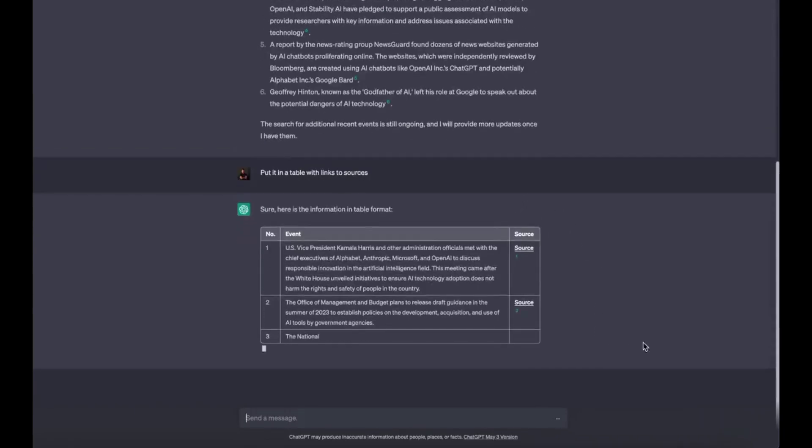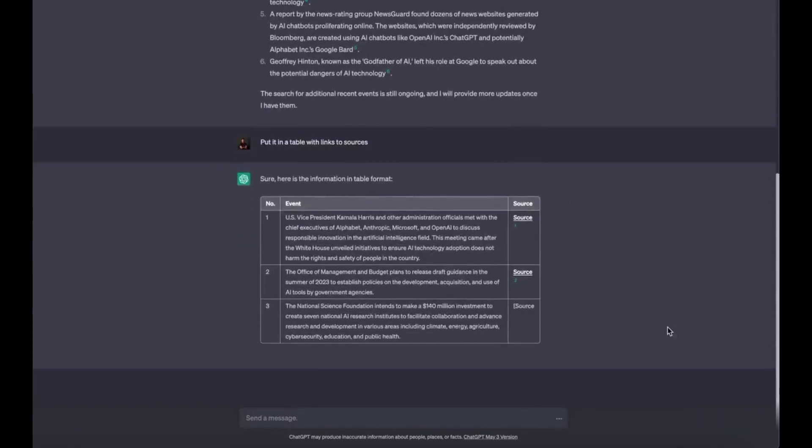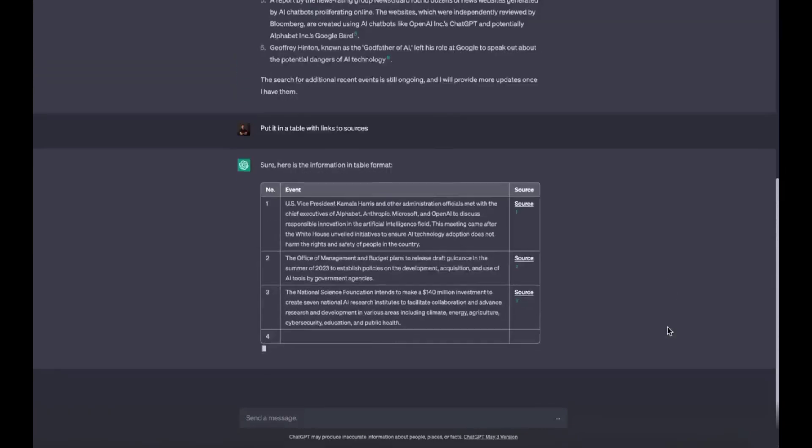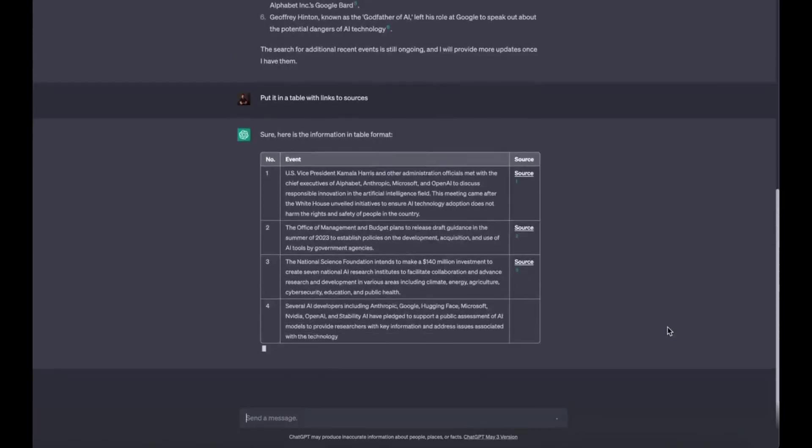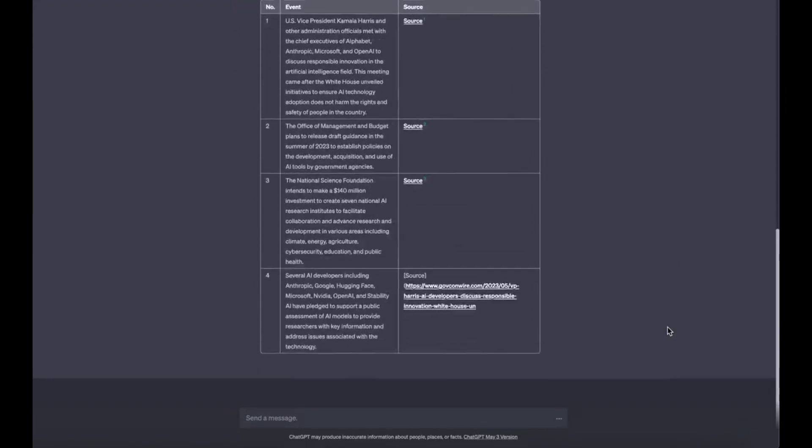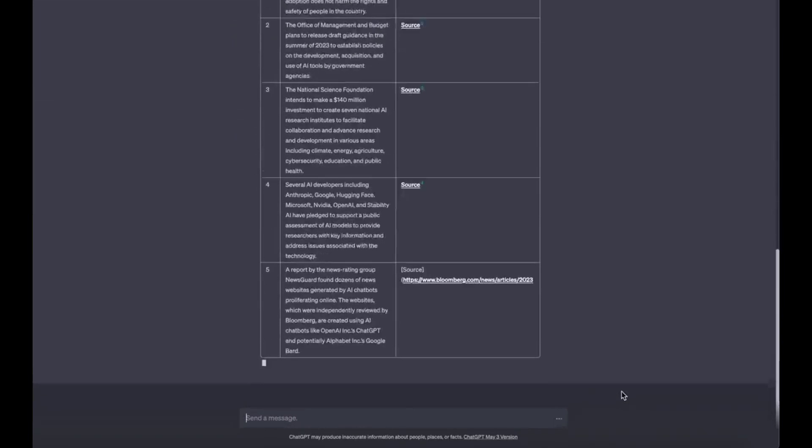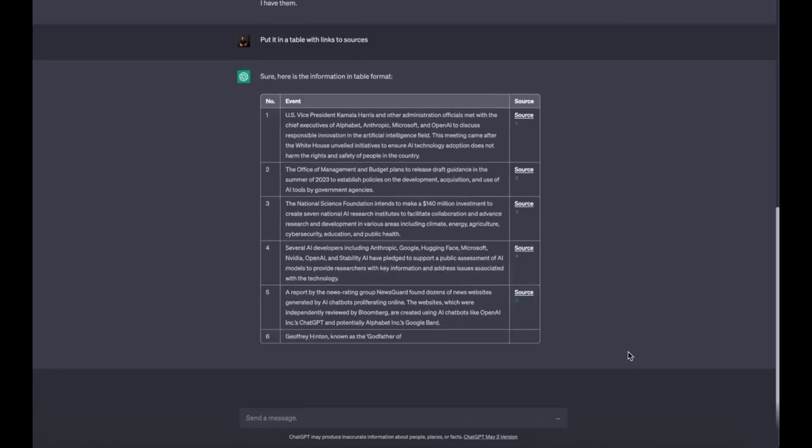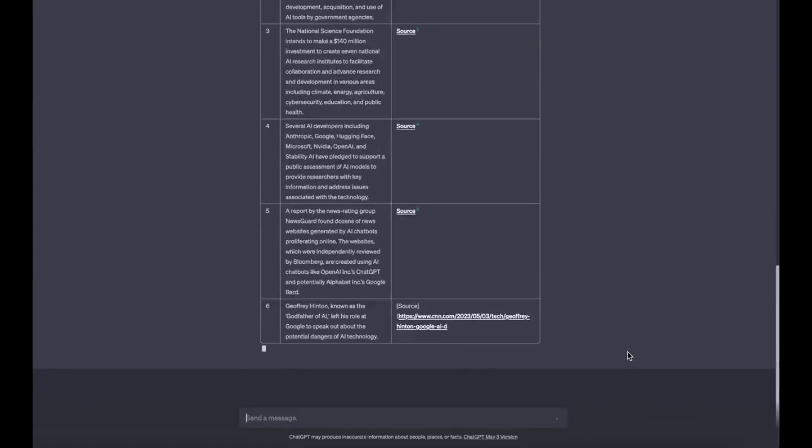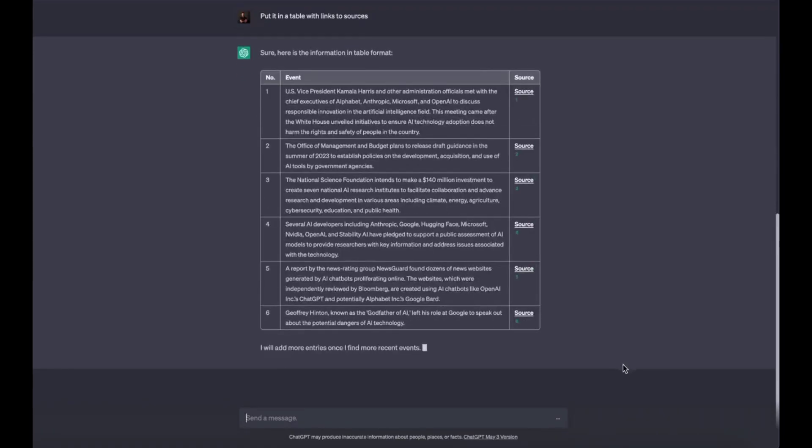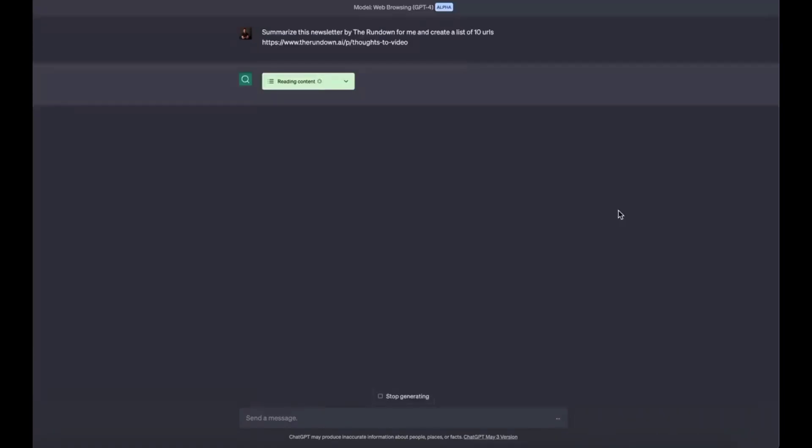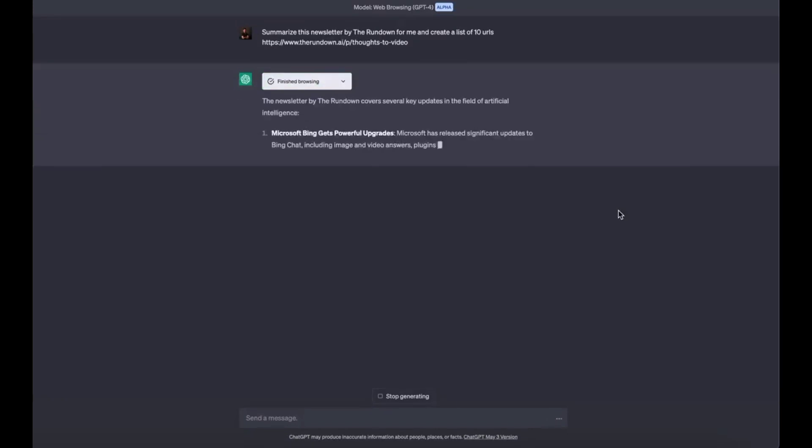giving ChatGPT real-time data access. Use case 1: Find the latest news and put it into a table with linked sources. ChatGPT can now summarize all the latest news and cite its sources. Prompt: list 10 things that happened in AI this week, followed with put it in a table with links to sources.